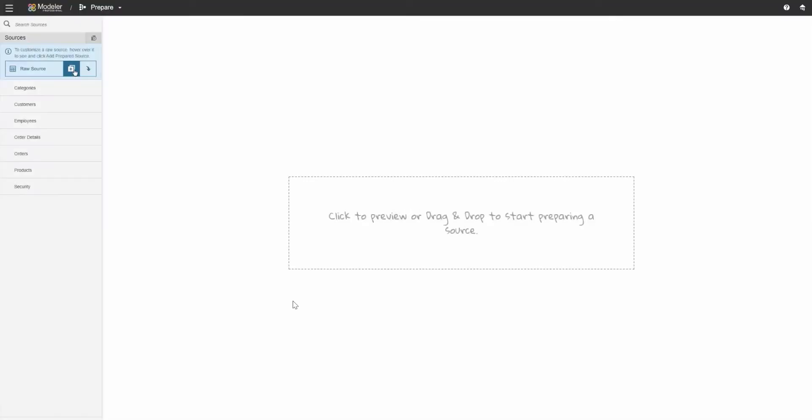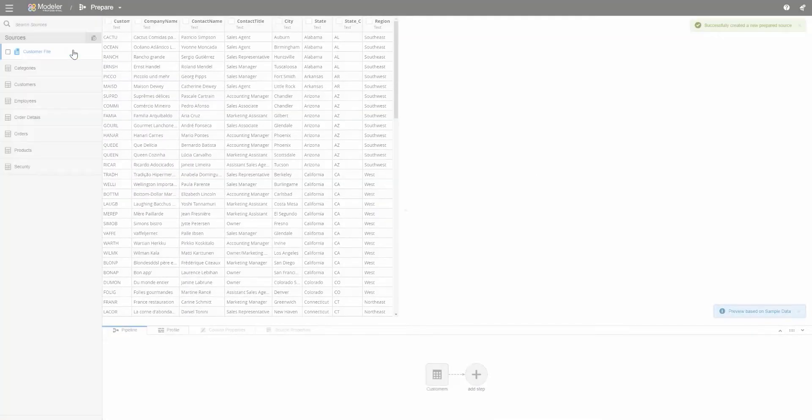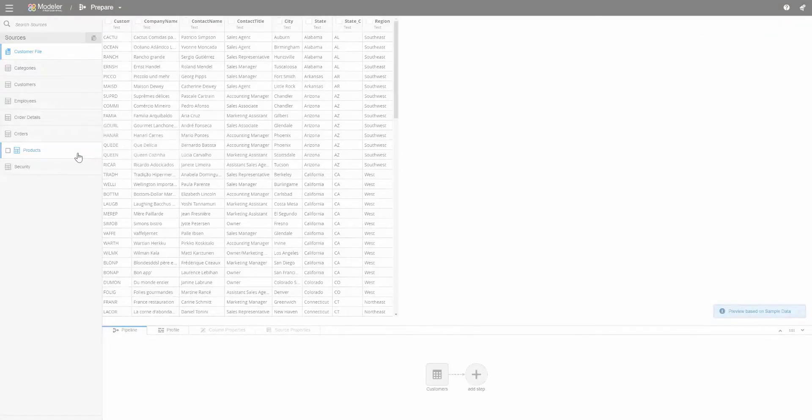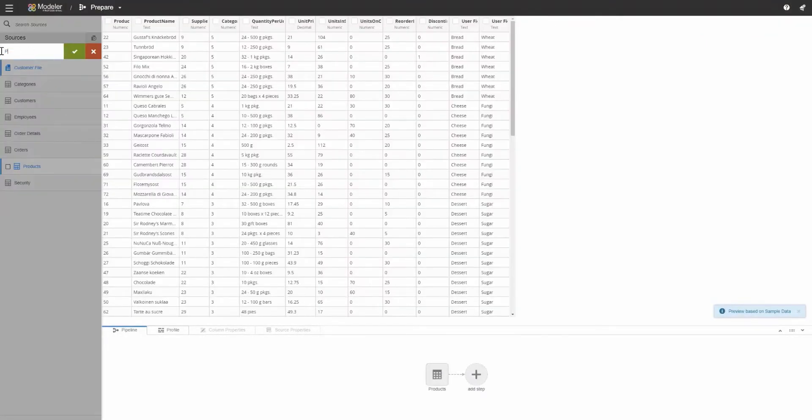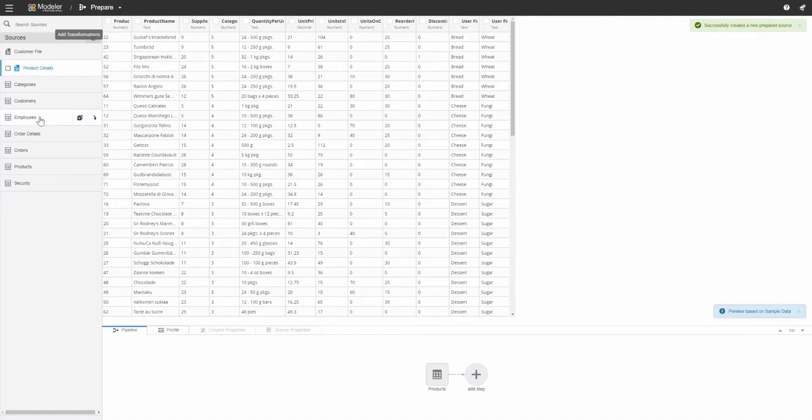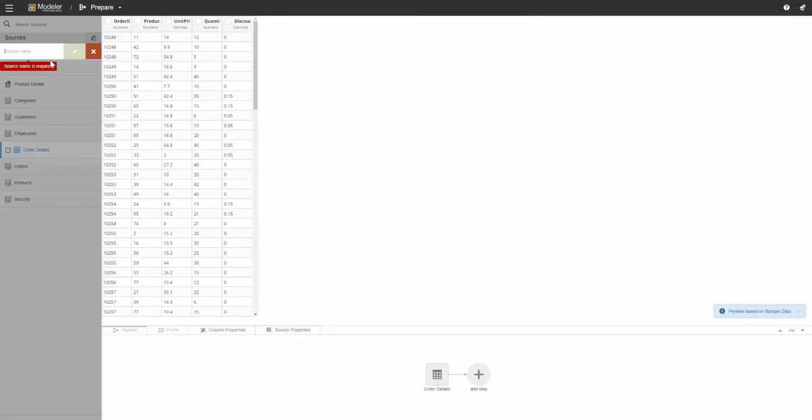Once uploaded, every tab within the file is read and listed as a raw source, while I also have the freedom to create new copies that I can edit and manipulate. This way, I never compromise the integrity of my original sources, and I can reference them at any point if I need to.